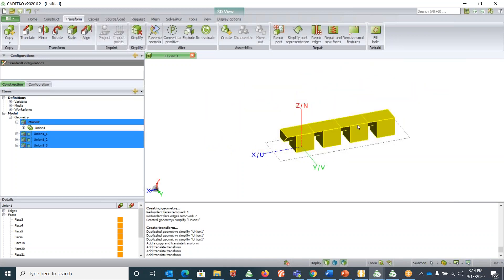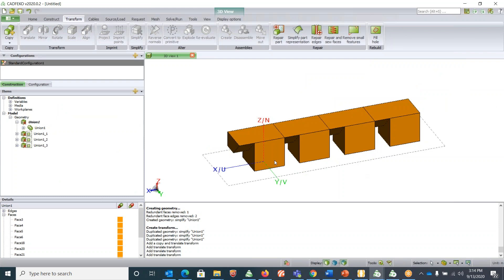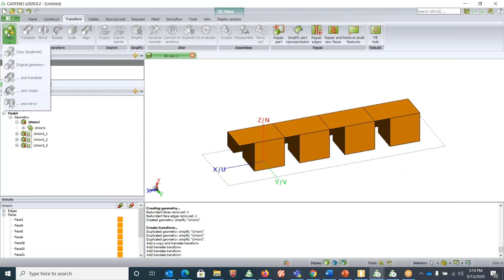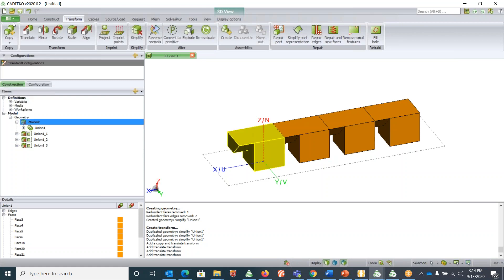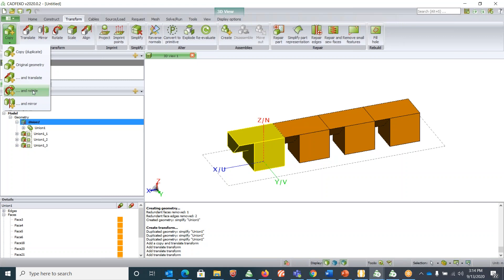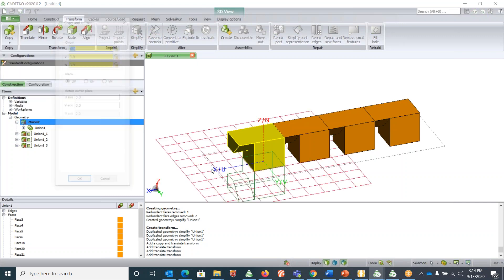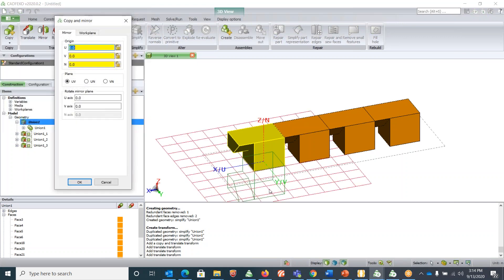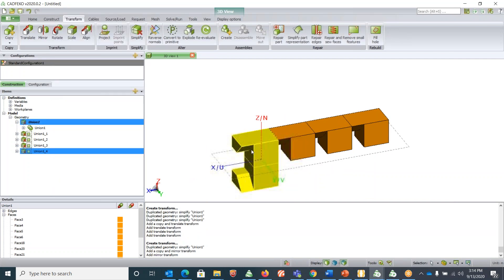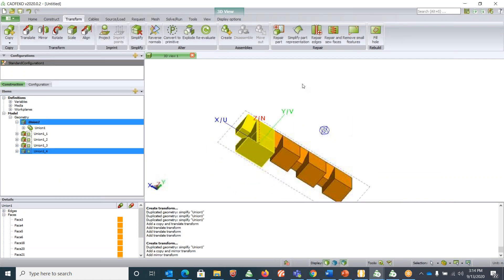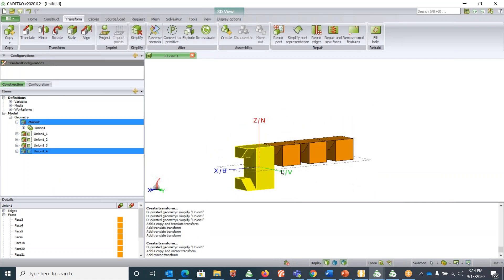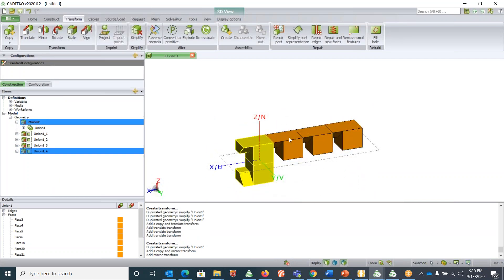Likewise you can do copy and translate, copy and rotate, copy and mirror. Say for example I'm copying and mirroring here. It has mirrored down by default. Likewise you can do all sorts of manipulation.